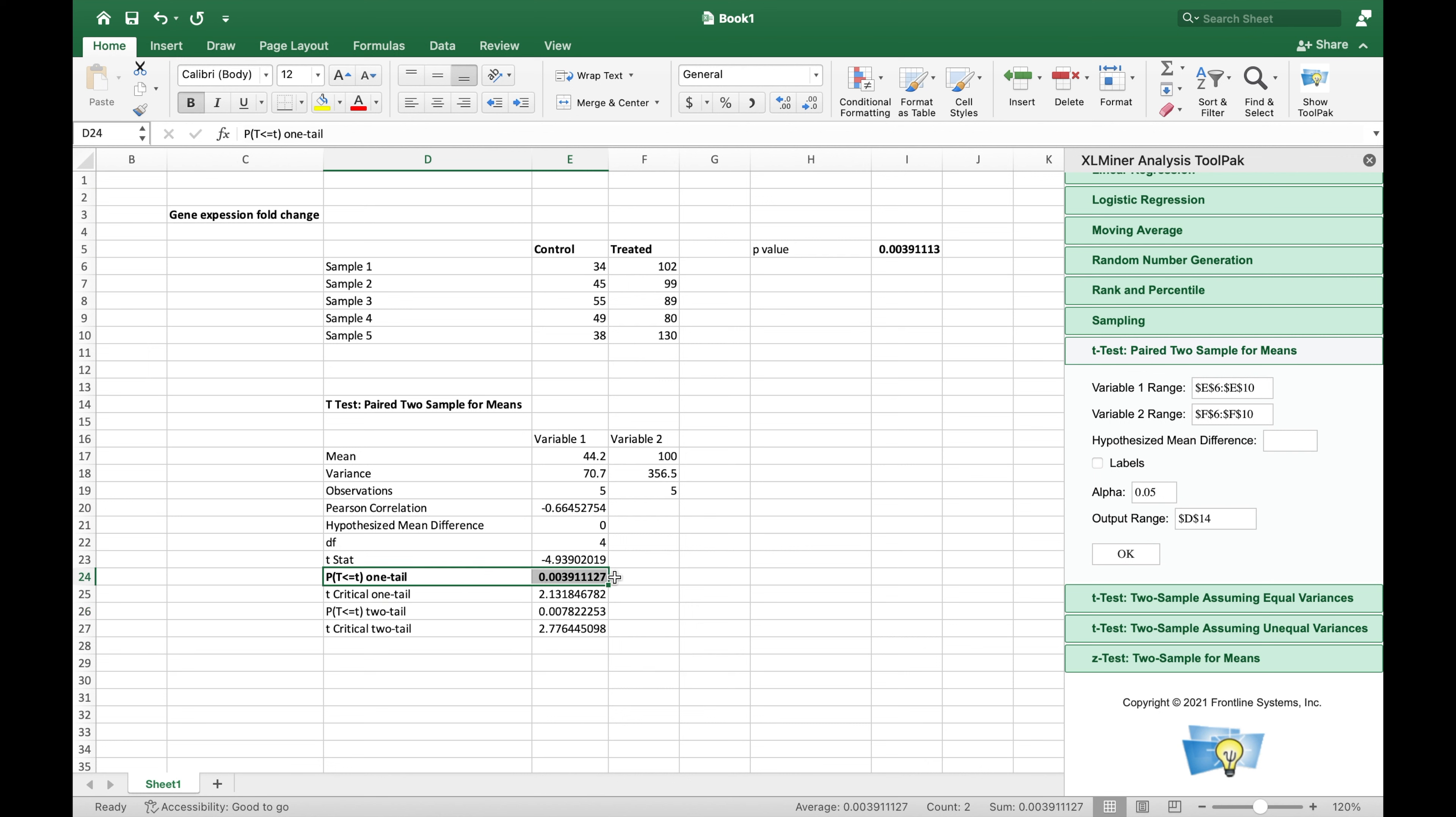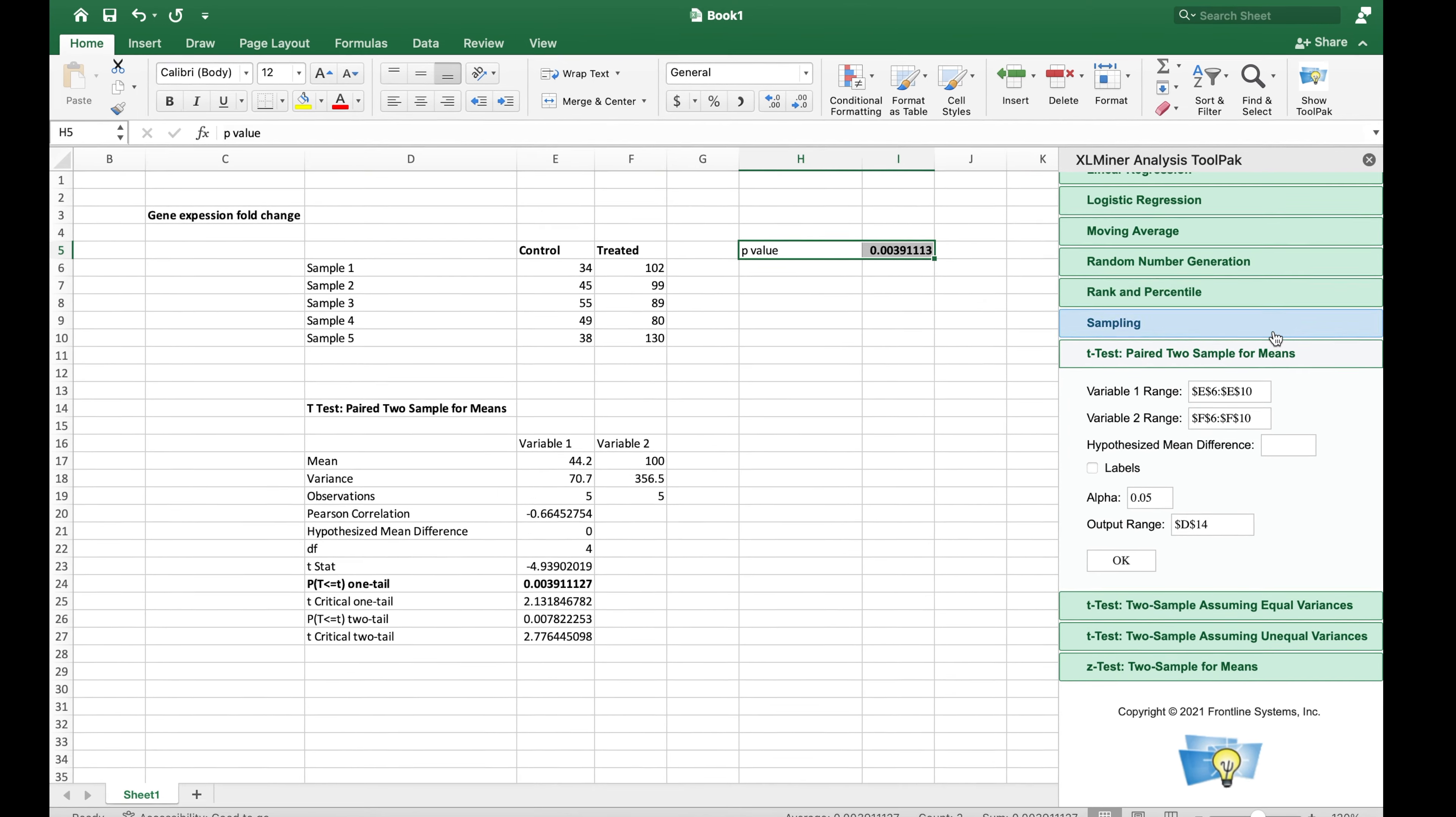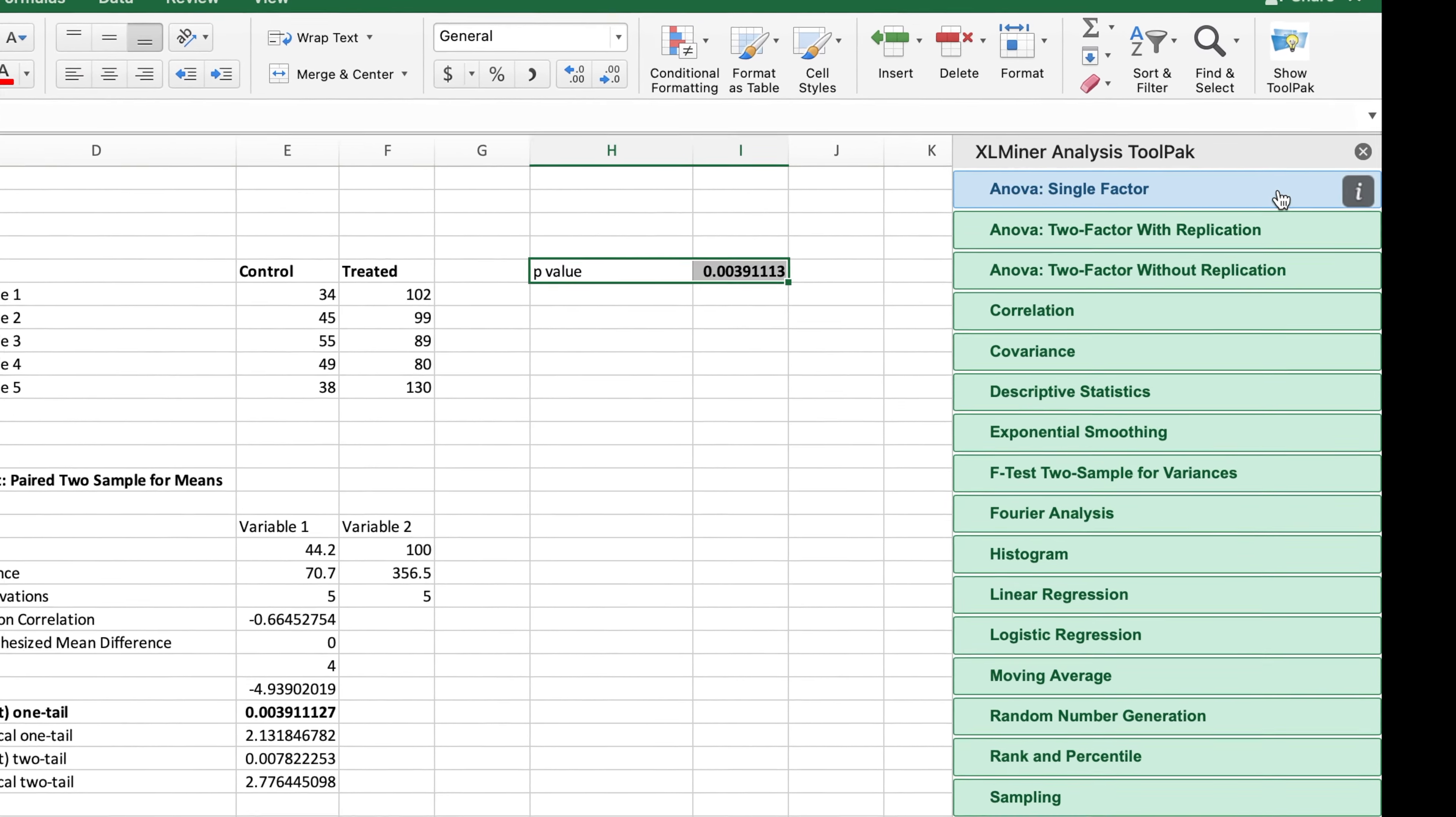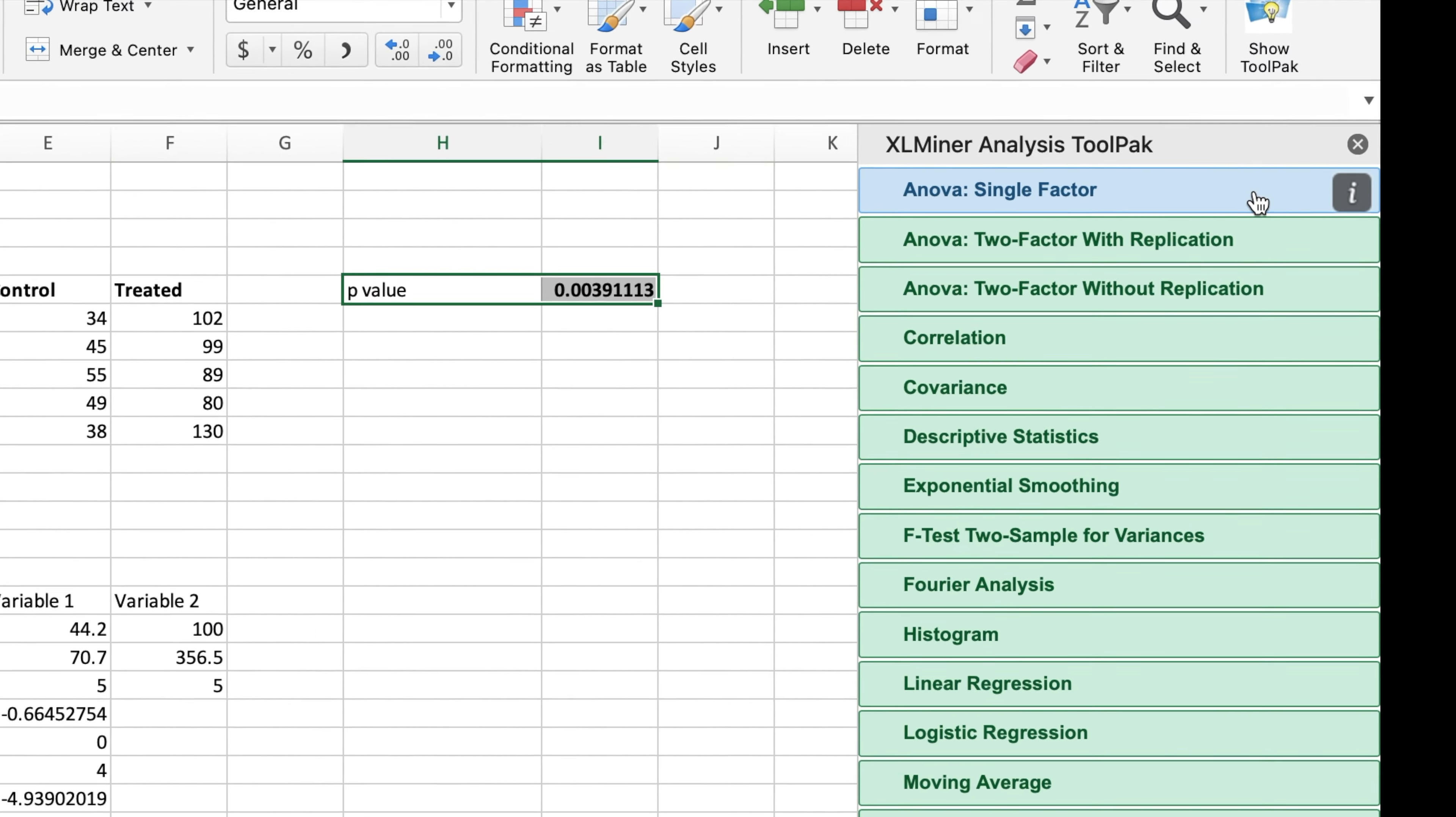One can easily compare the values calculated using this add-in against the p-value calculated using the Excel formula. In addition, one can also explore the other hypothesis testing such as the ANOVA.